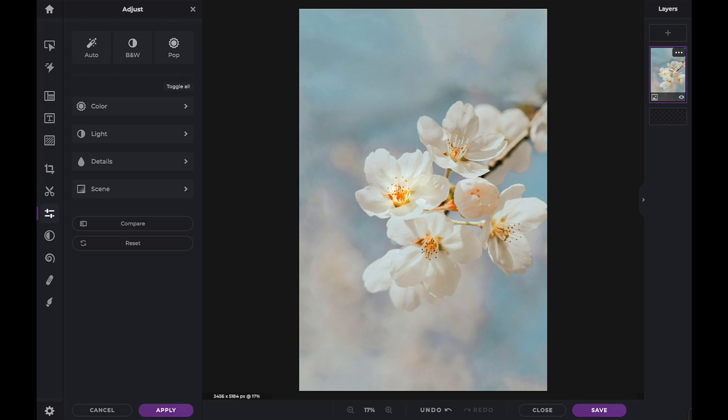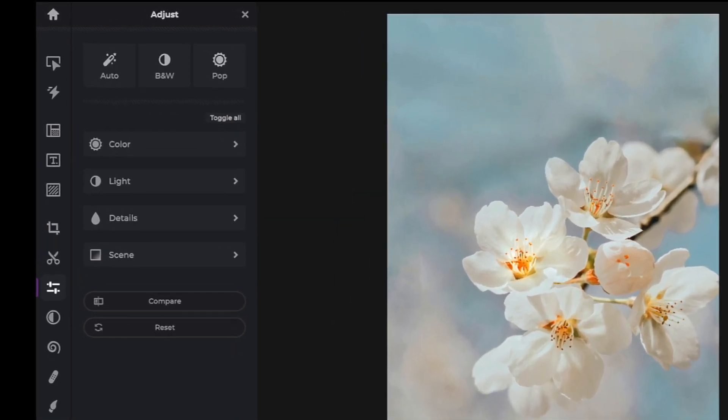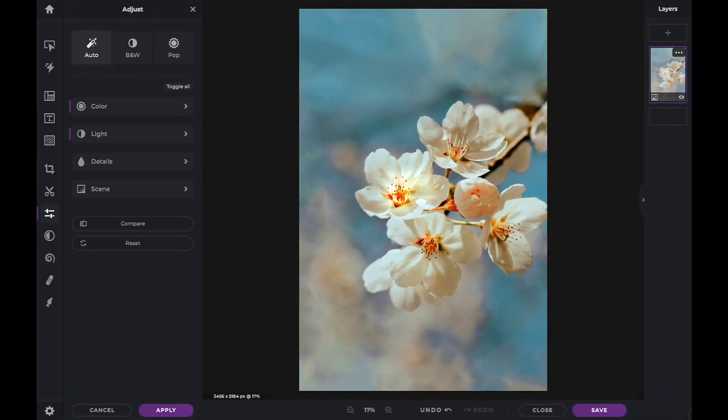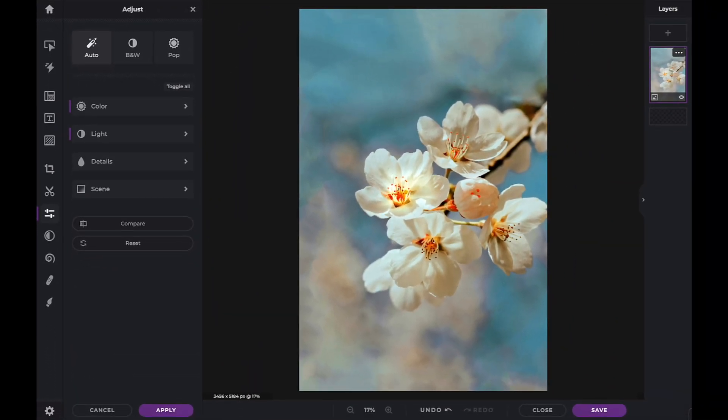Let's look at the three automatic editing tools at the top of the panel. In a single click, the Auto tool can correct color and lighting, as well as contrast and other details.